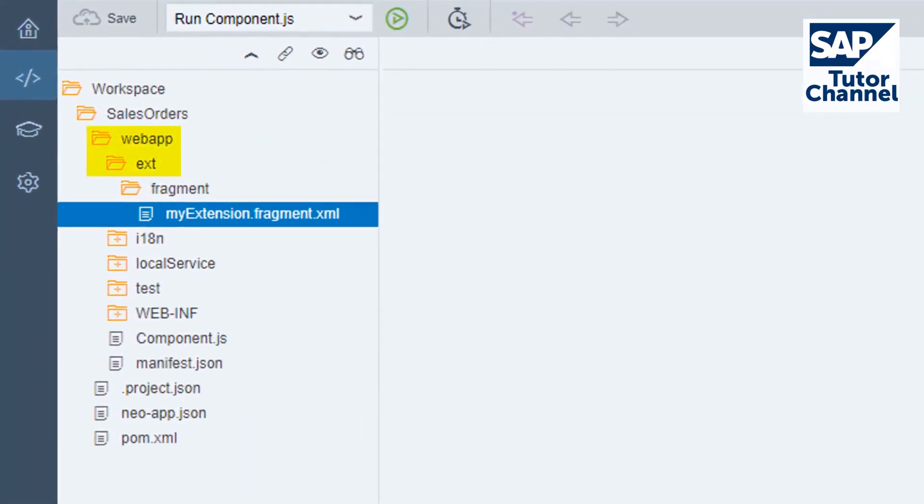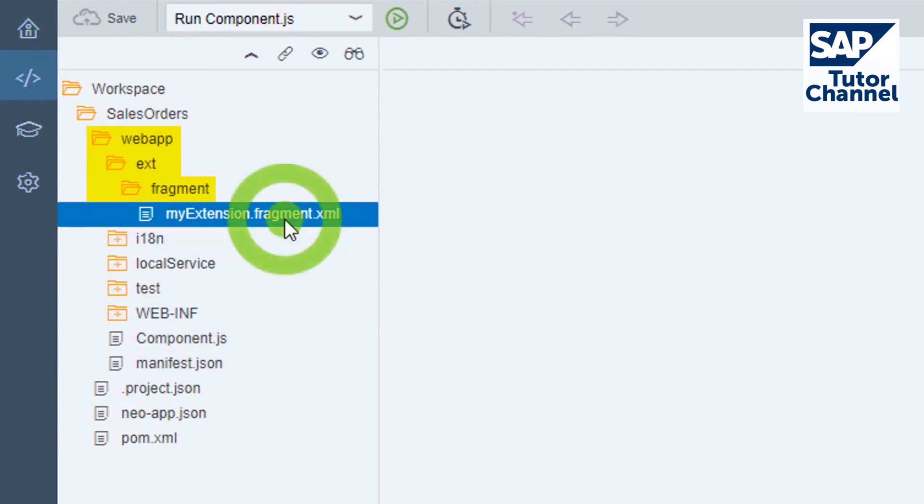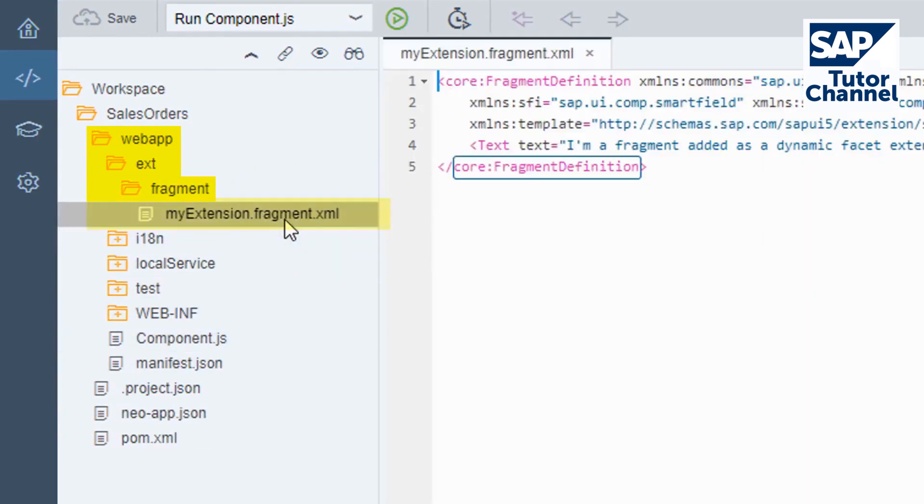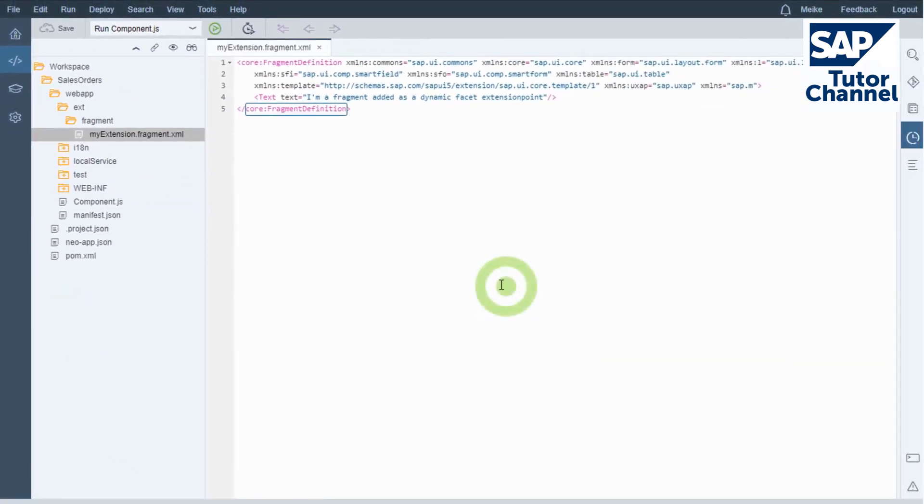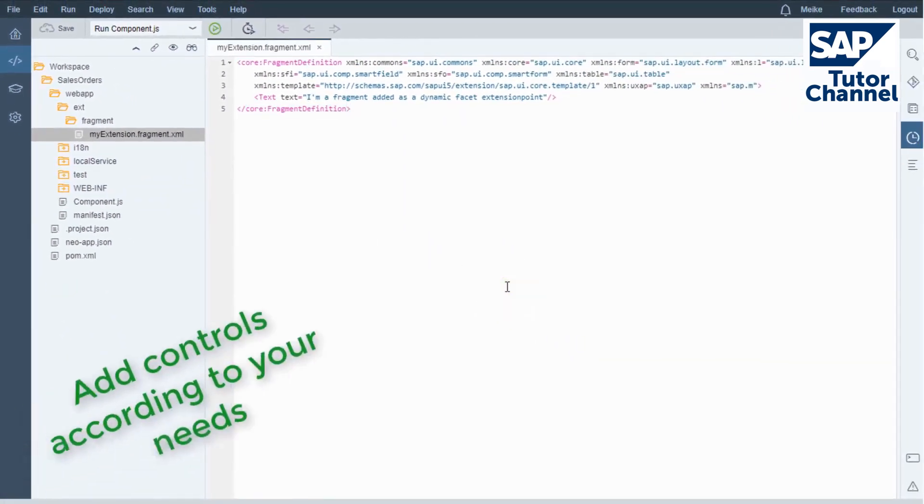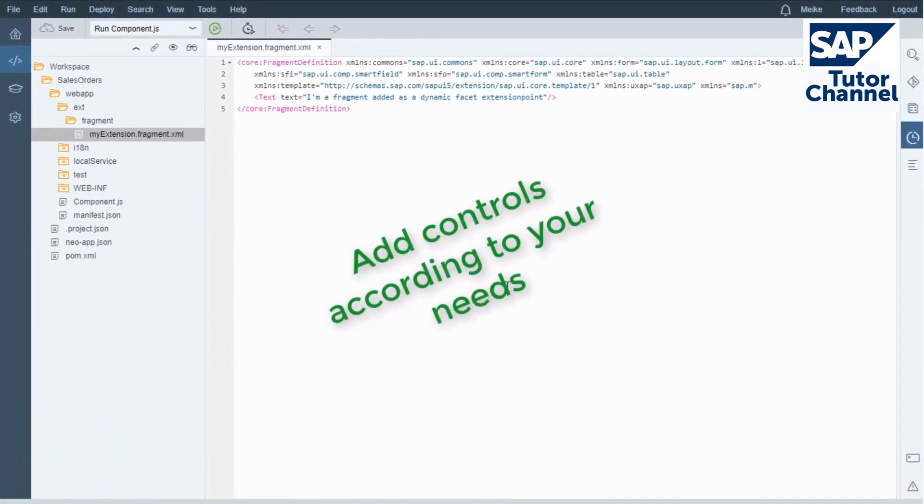The folder ext, standing for extension, was added under Web App and contains the subfolder fragment. There you can find the XML file my extension dot fragment. It is a normal SAPUI5 fragment where you can add controls according to your needs.